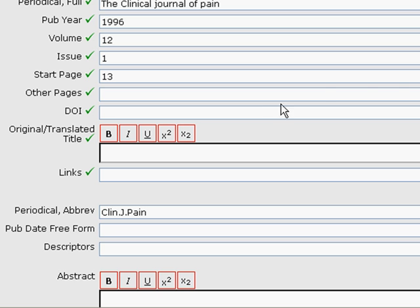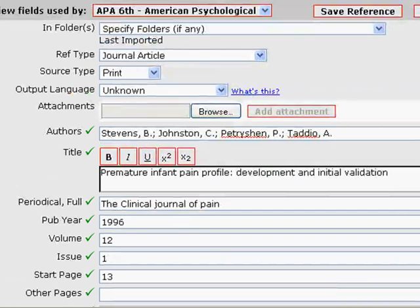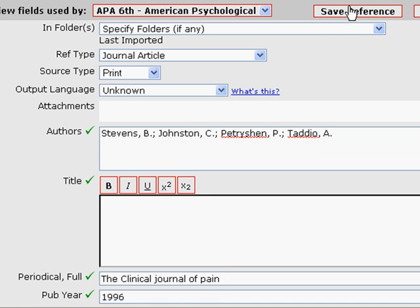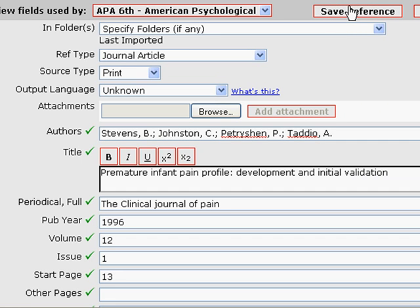Once that has been entered and you're set, scroll up to the top, hit Save Reference, and this item will now be stored. This concludes this chapter.